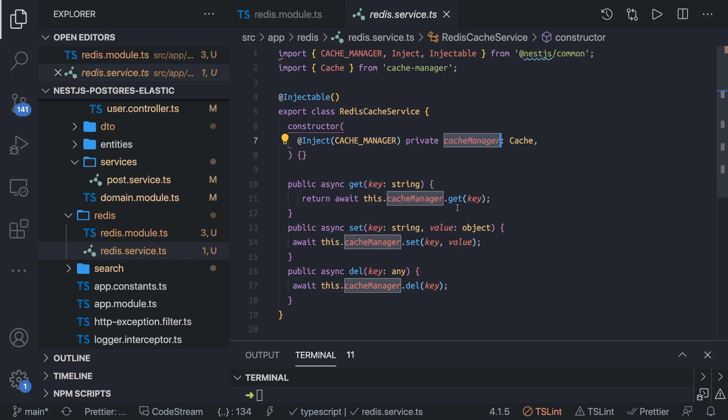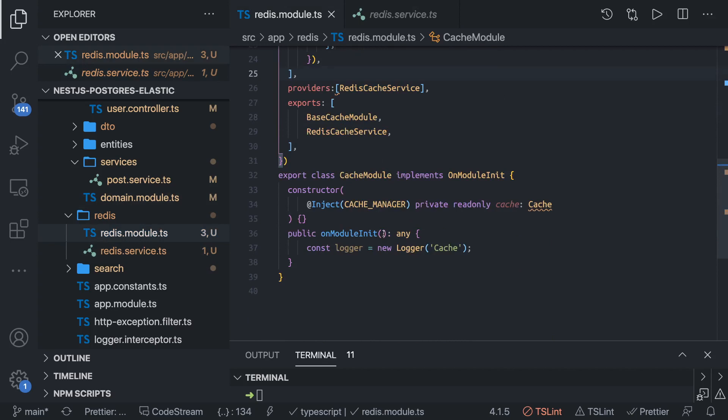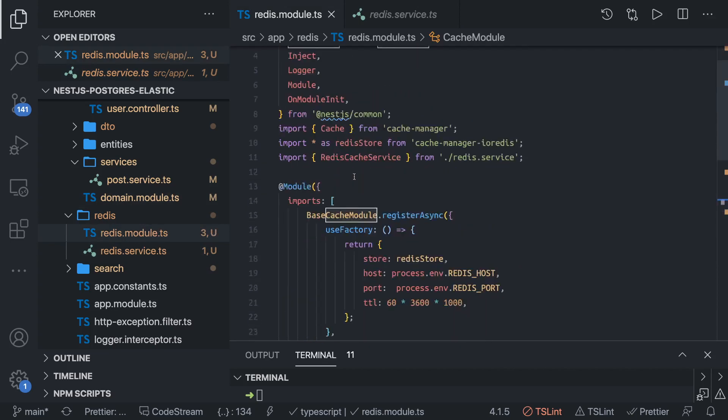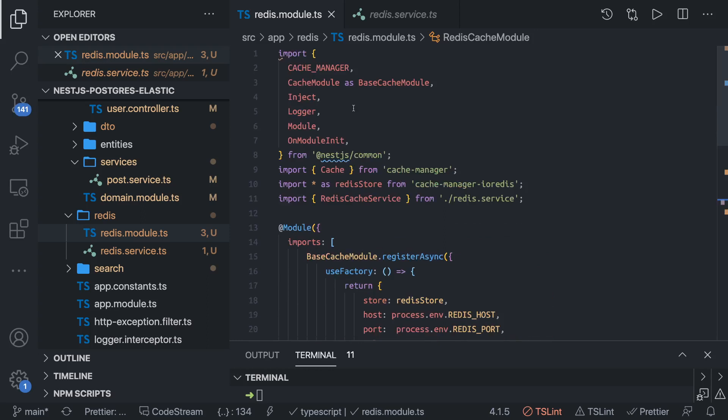Rest all these things are same. You can have get, set, delete, reset - all these key-value operations where you can set, get, delete the Redis keys. You have the Redis module. Just inject this cache module. Let's put a different name, let's put it as Redis cache module, otherwise it will confuse because cache module is already there.